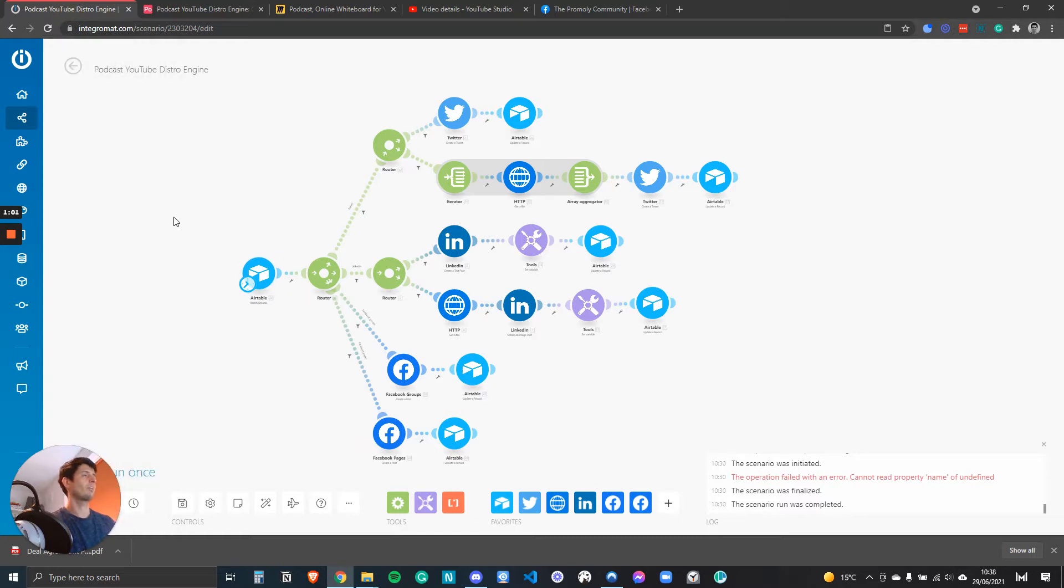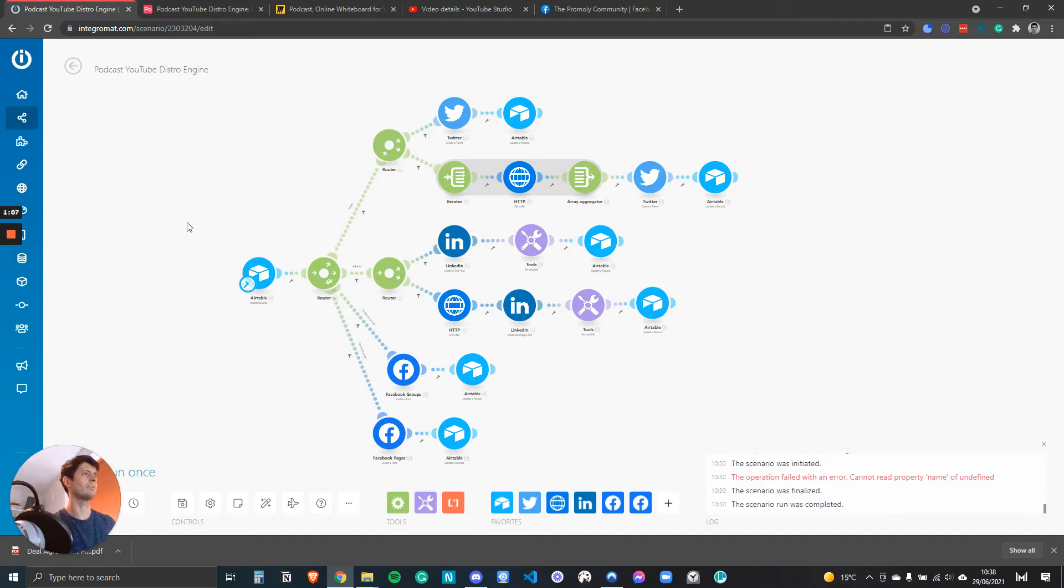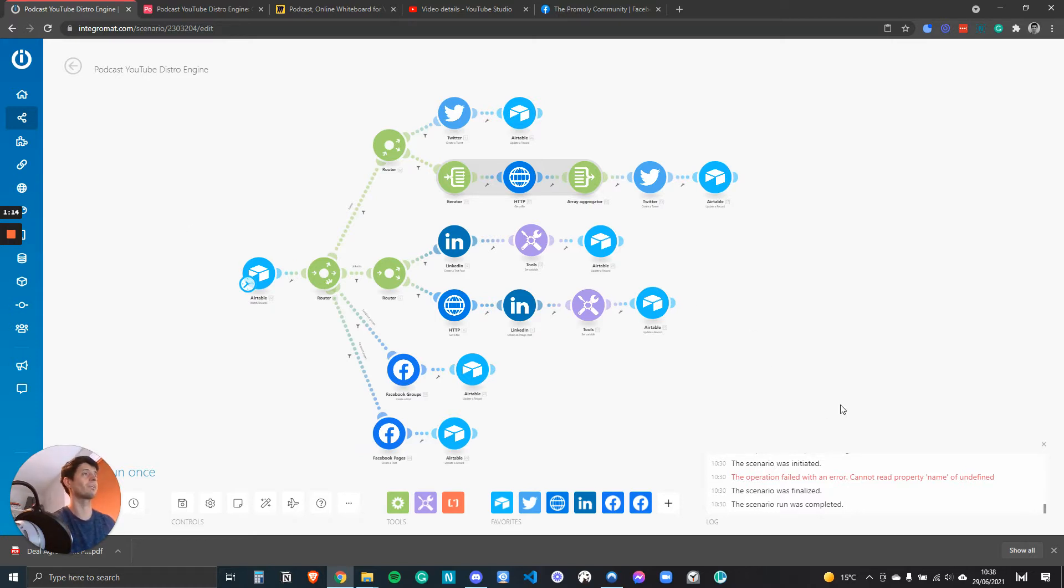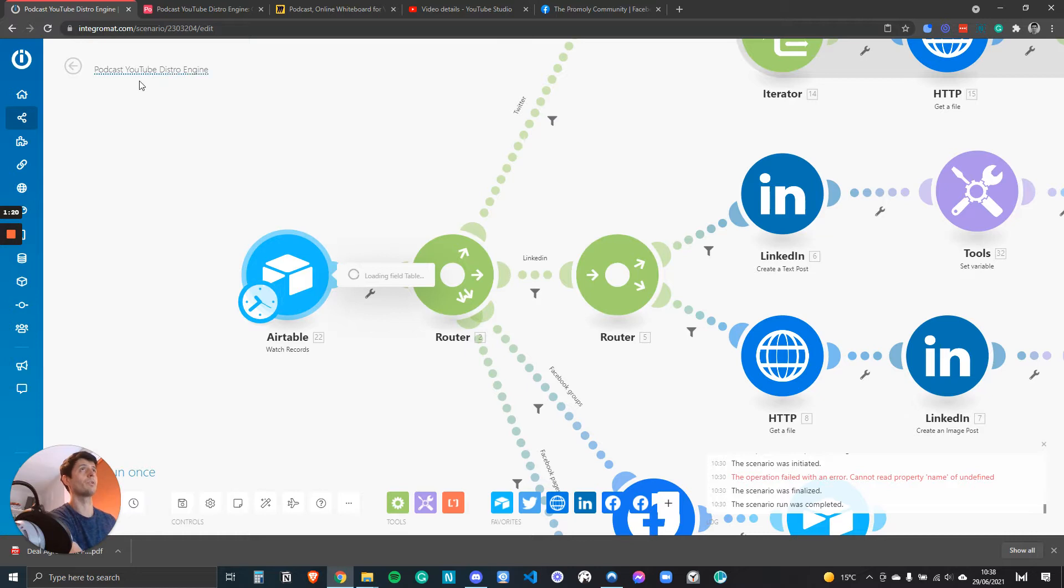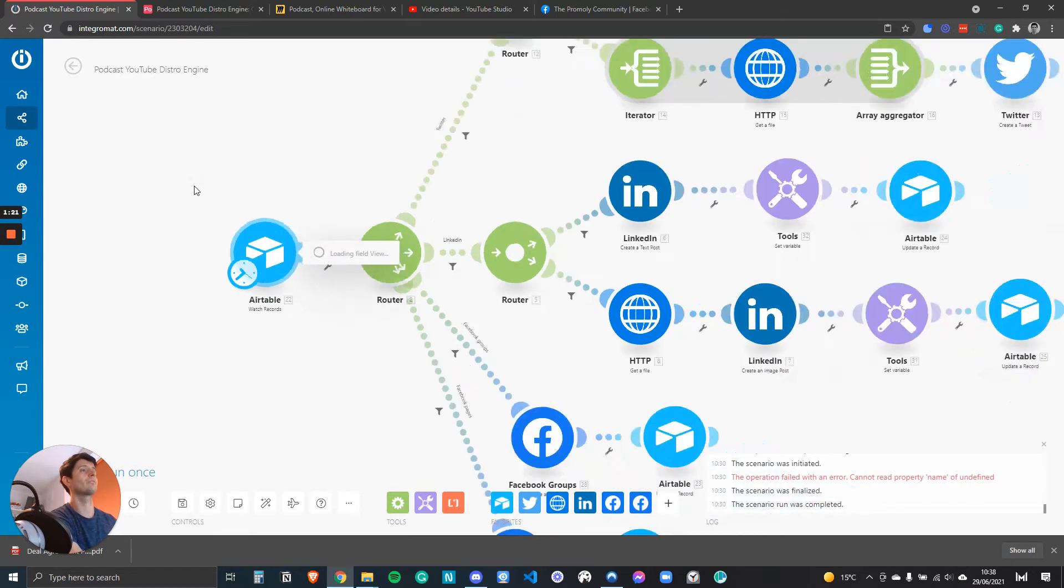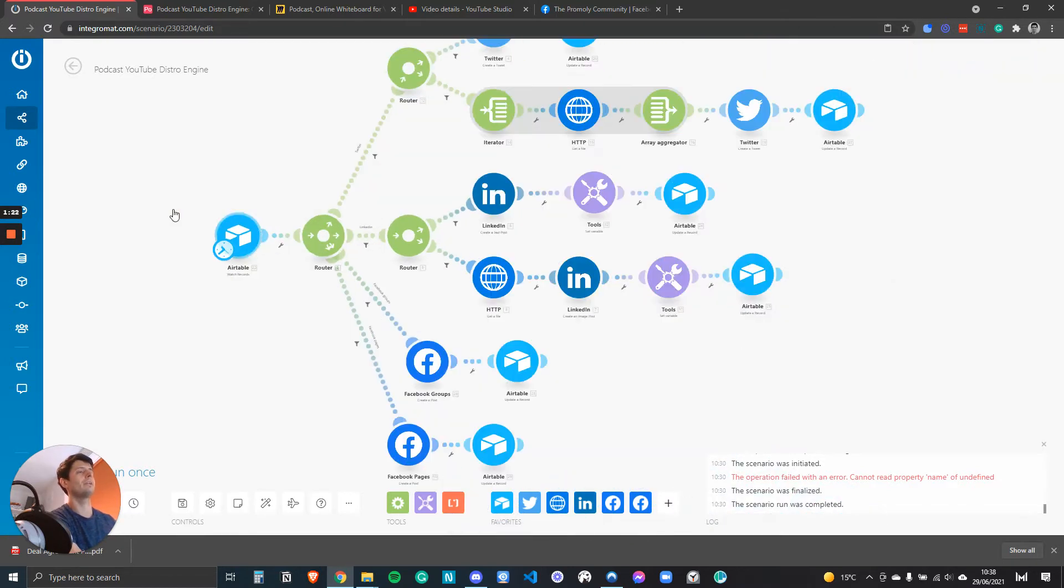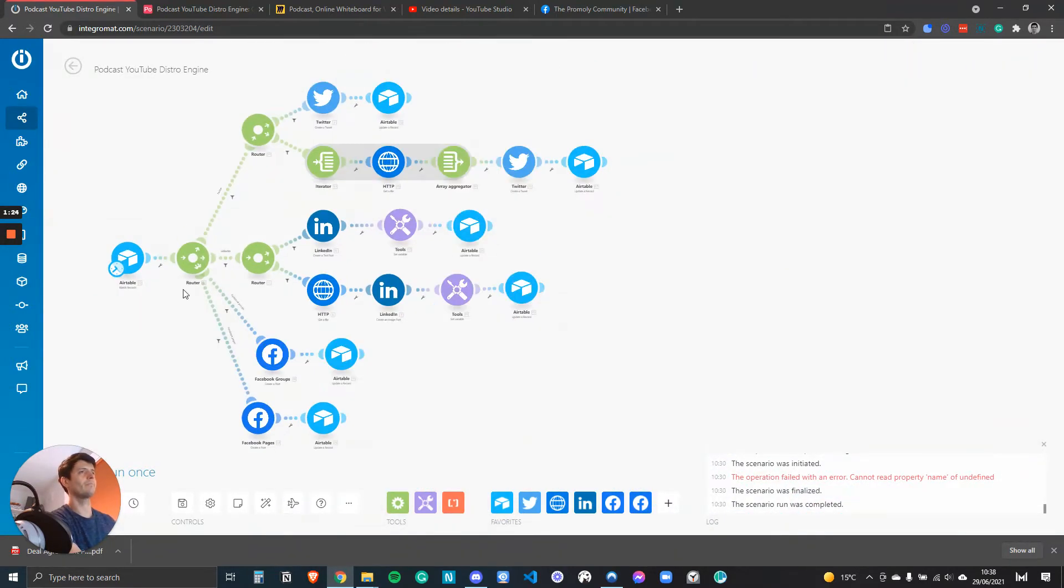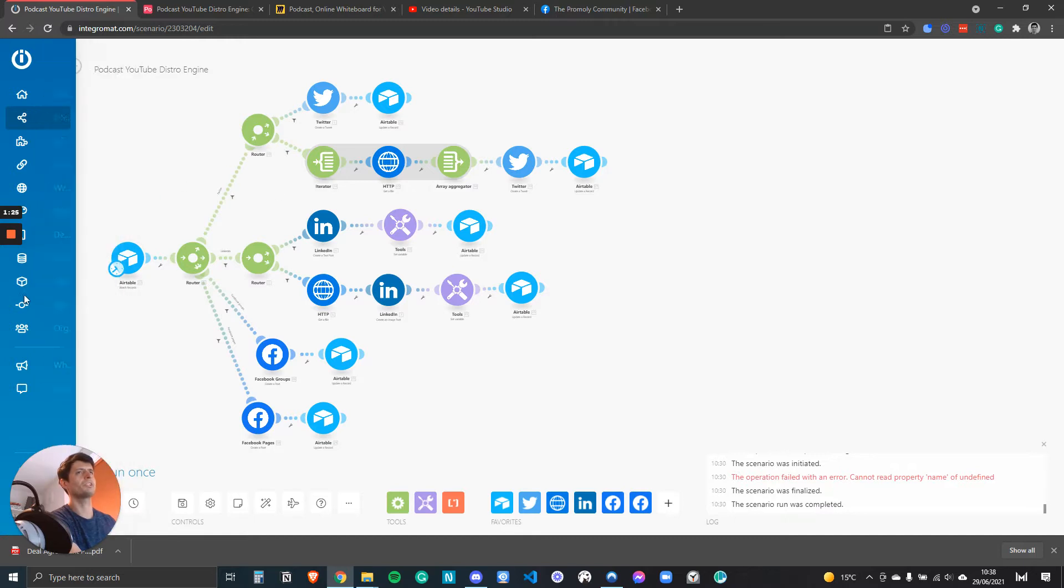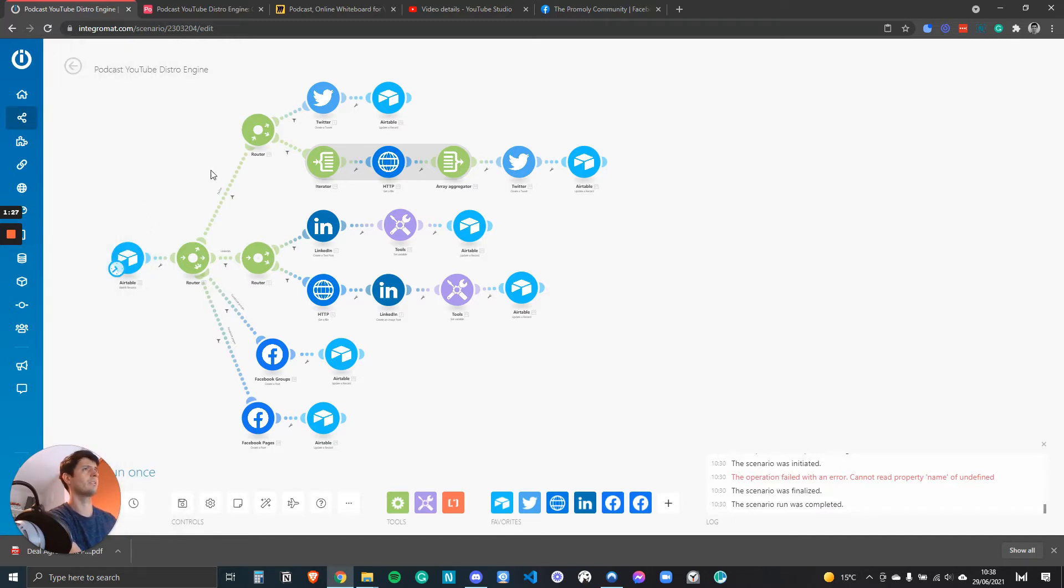I'm using Integromat, if you've never used it before, as a way of automating apps together. You need a little bit of coding knowledge and logic understanding, but most things you can do completely without any code. You just string the things together. I've got Airtable set up here, it's on watch records and it literally watches the new records. Then I've got a router. I'm using the scenario which Airtable have provided and I've modified it to suit my needs.